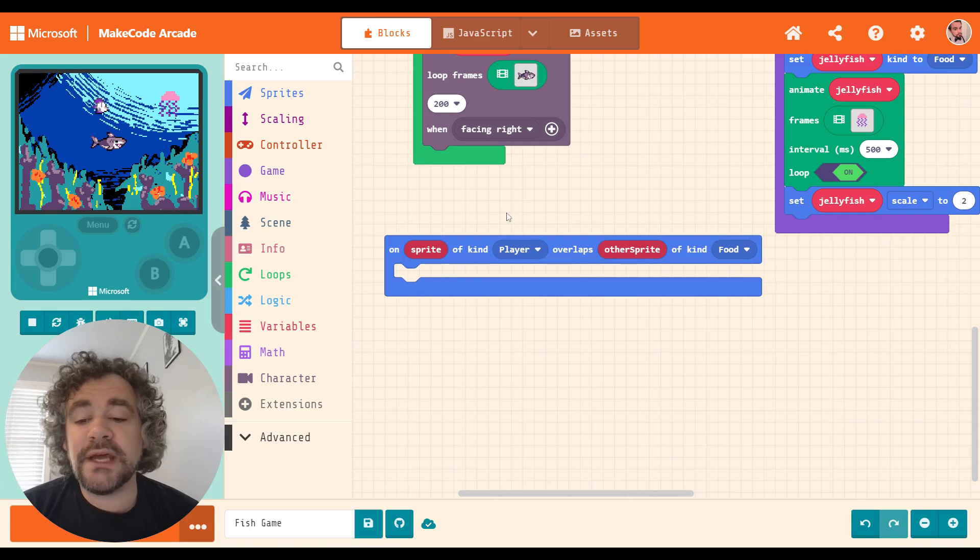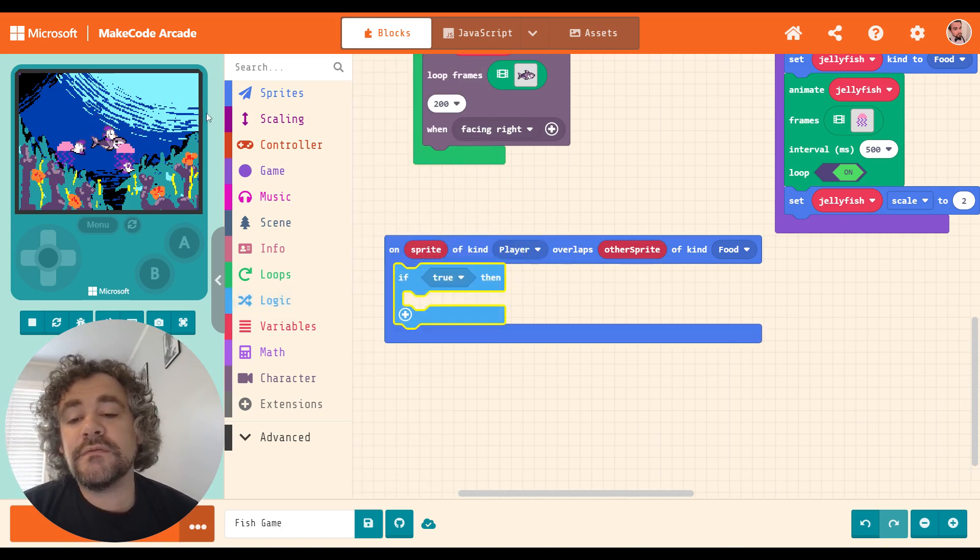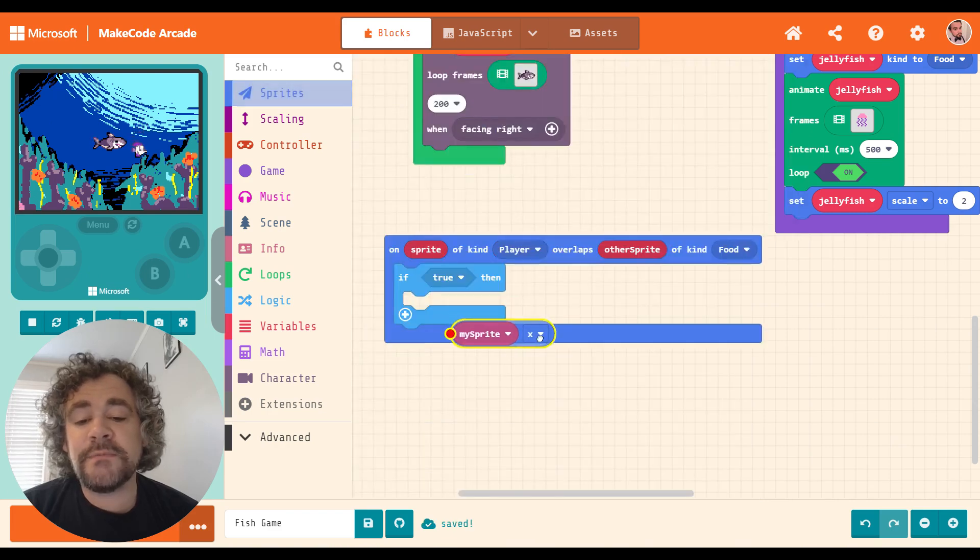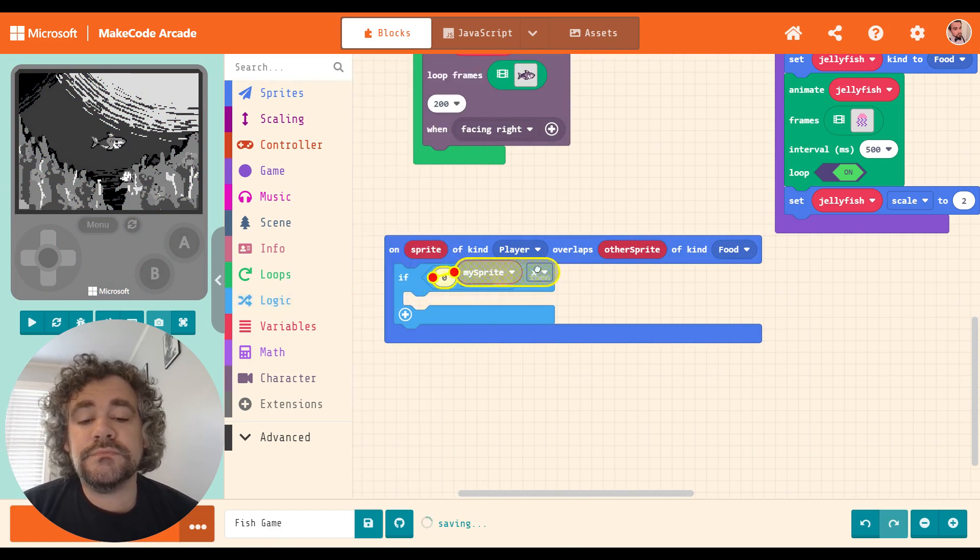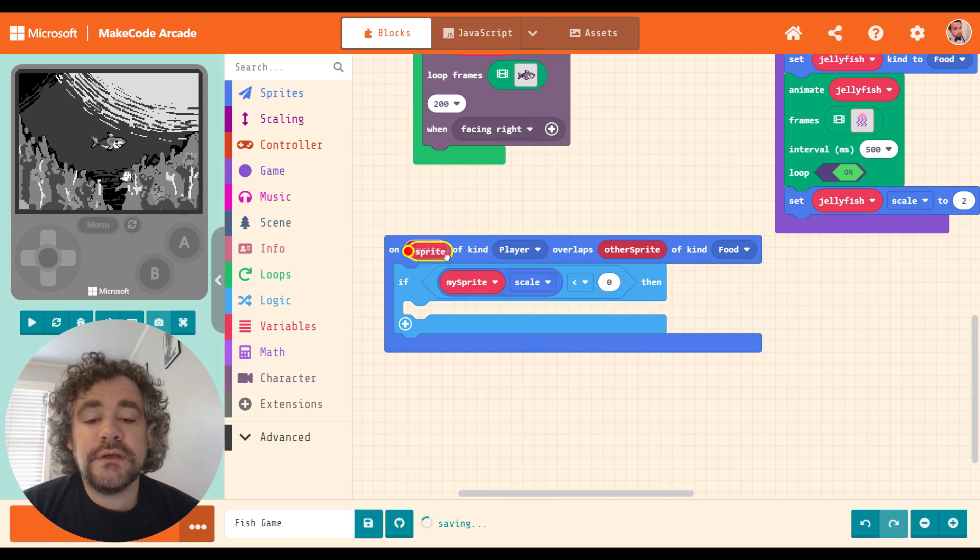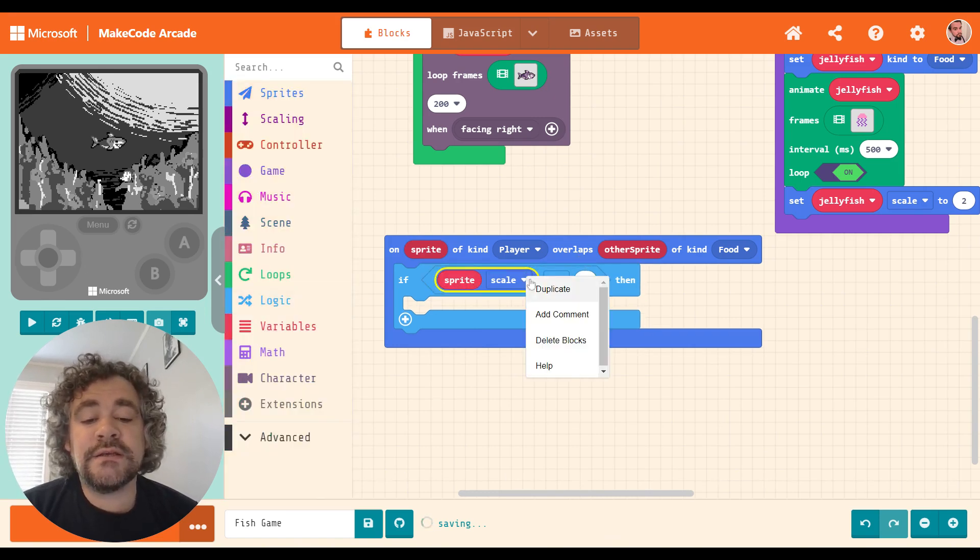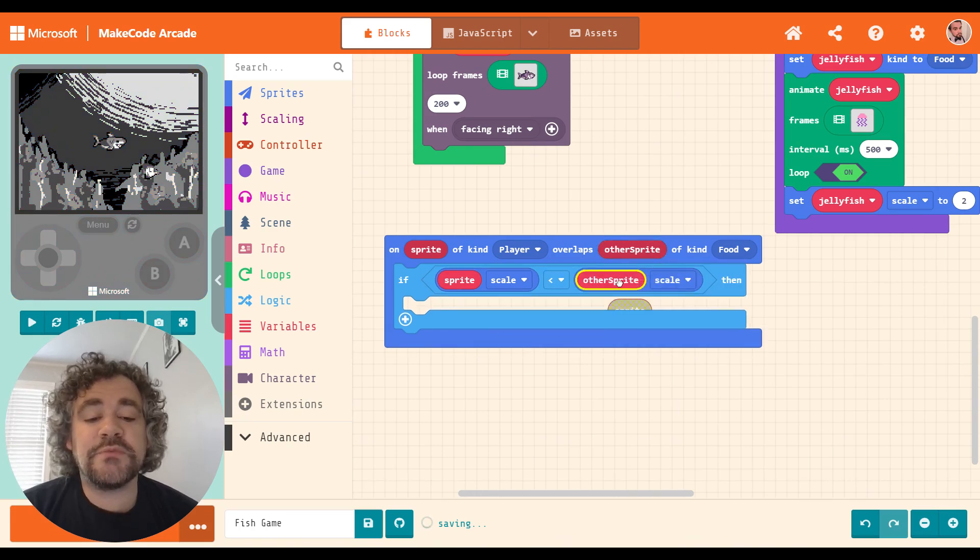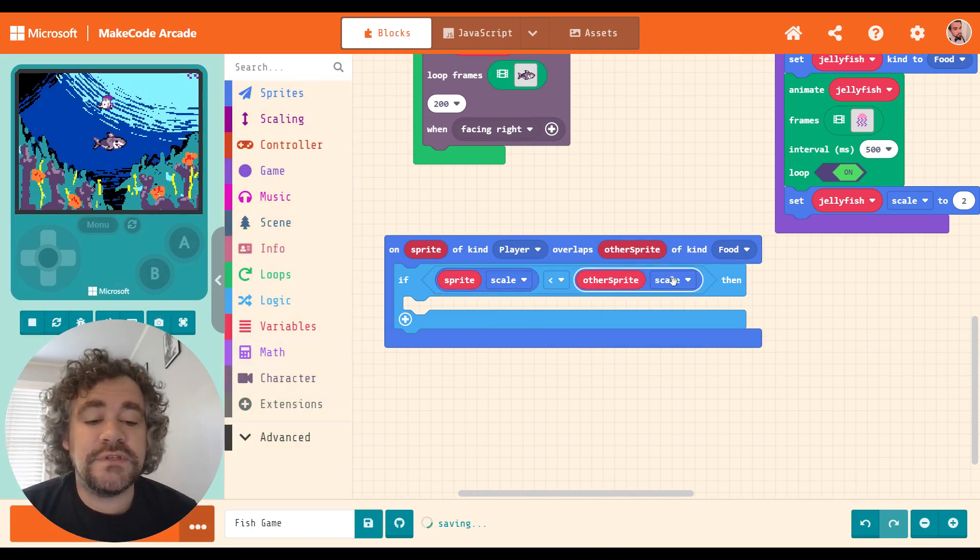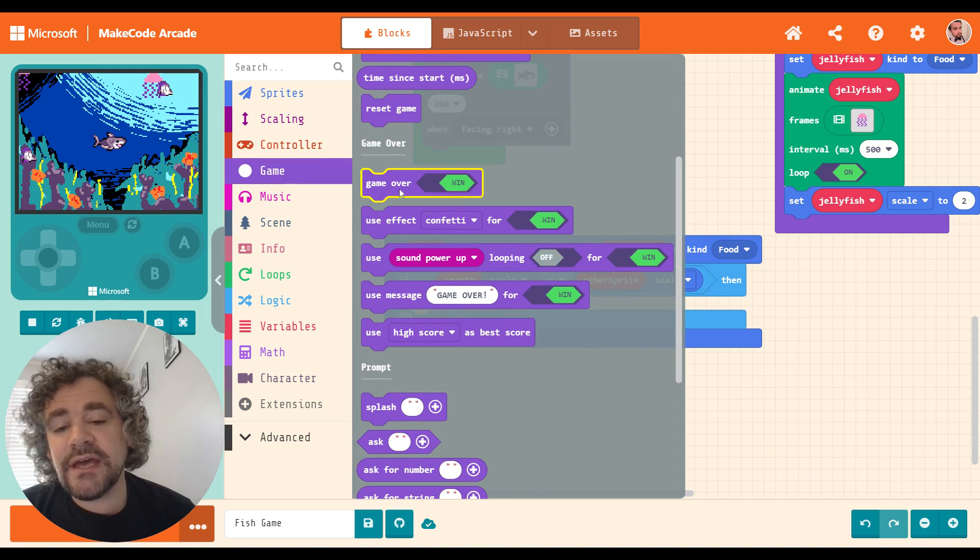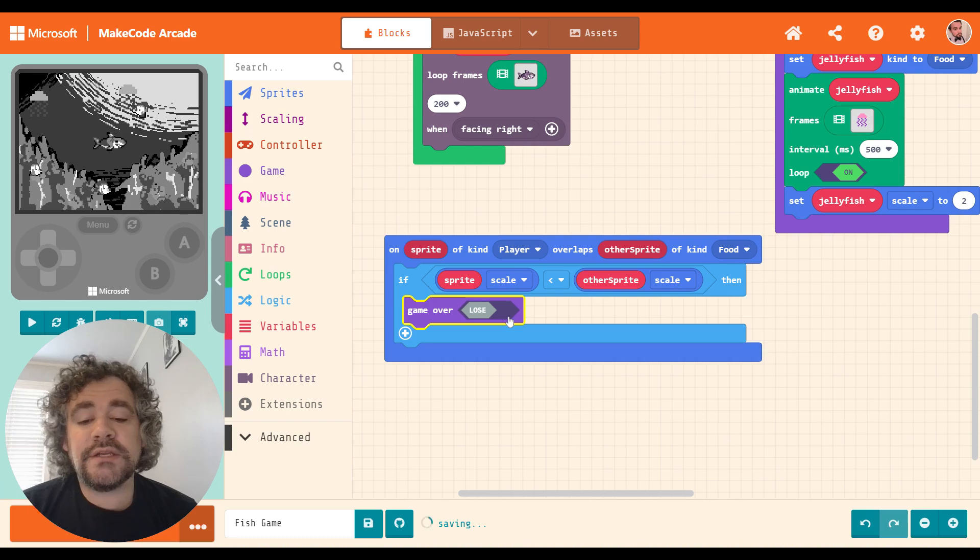All right. So when a player overlaps with a food kind, I need it to check a size comparison. So we're going to use some logic here. If, and now I'm going to use this bubble that lets us pull stats from a sprite. I'm sorry. I forgot the condition. If, and I'm going to use scale again. If the player's scale, so I'm using the sprite bubble to represent the player, is less than the food's scale. So I'm using other sprite to represent food. So if the player scale is less than the food's scale, which means I'm smaller, I want the game to end. I could do a lose one life or something like that, but let's just keep it simple. Let's just have the game end.